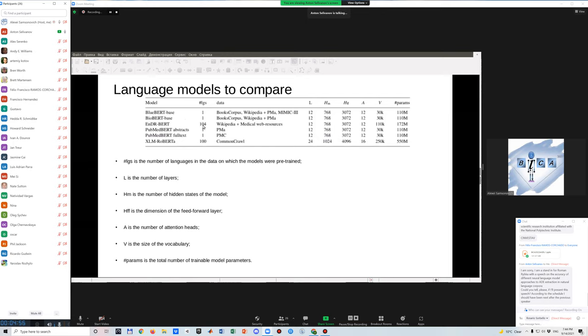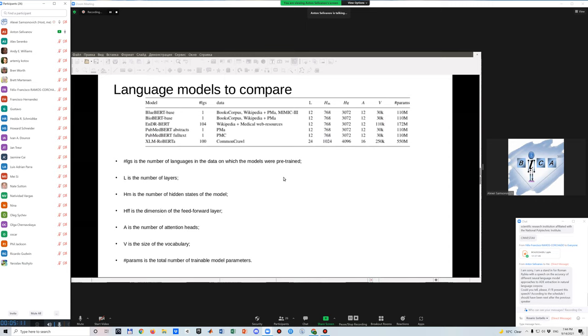there are models with a single language in retrain corpus. And also, there are models that are multi-language, which is obviously bigger in terms of size of the vocabulary. And as we would see further, they have better accuracy.